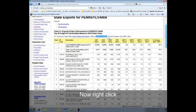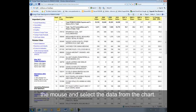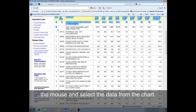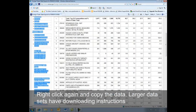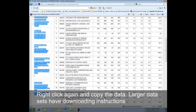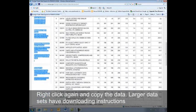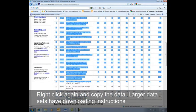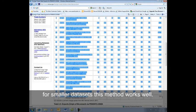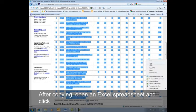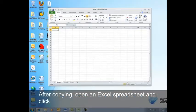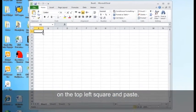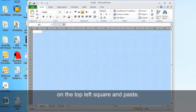Now, right-click the mouse and select the data from the chart. Right-click again and copy the data. Larger datasets have downloading instructions. For smaller datasets, this method works well. After copying, open an Excel spreadsheet and click on the top left square and paste.